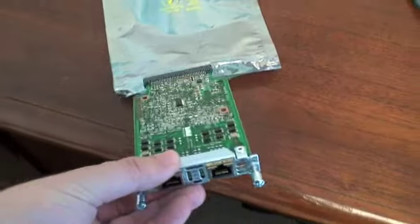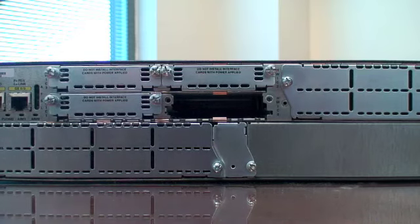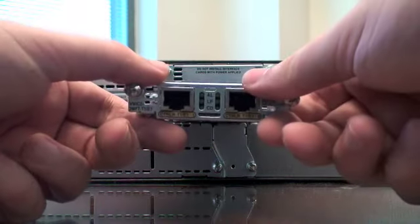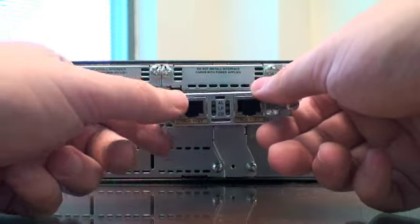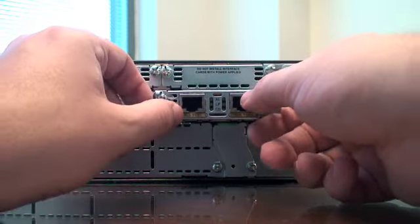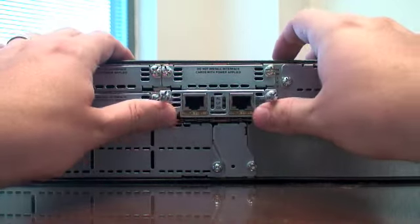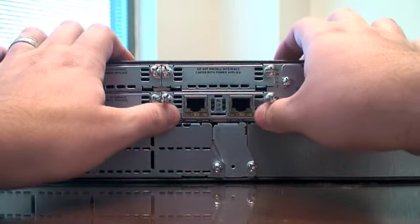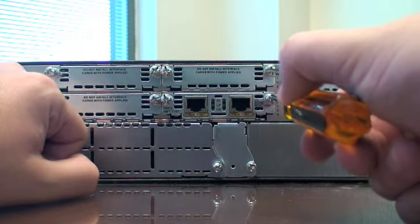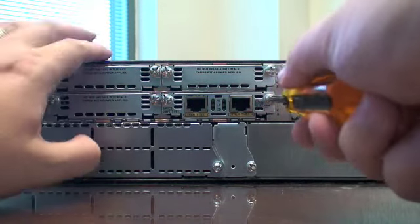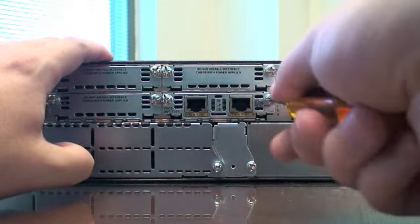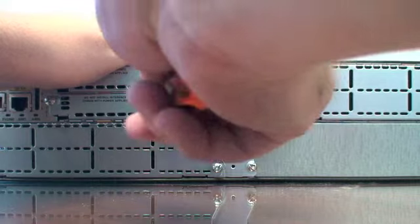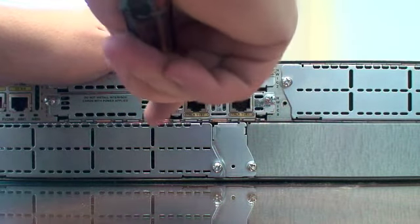Carefully remove the HWIC card from its static bag and insert it into the router. Press gently until it clicks into the router. Once the HWIC card has been installed, use a Phillips-head screwdriver to secure both sides of the card into the slot.